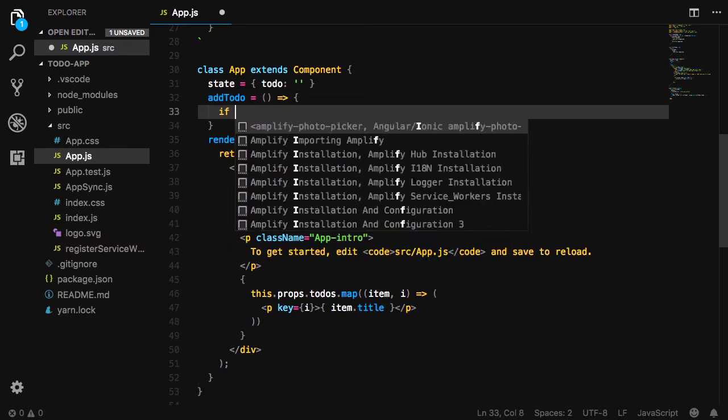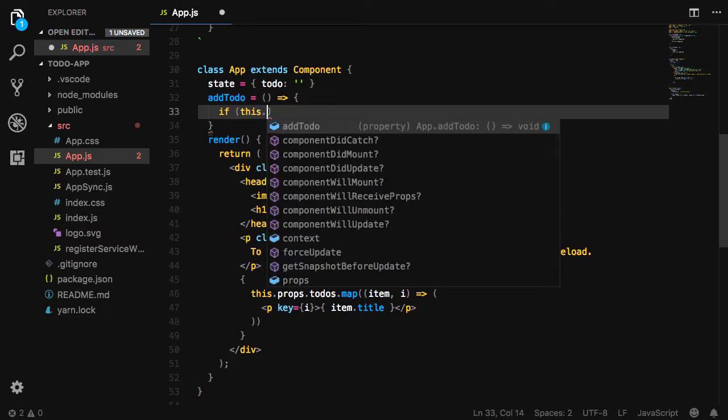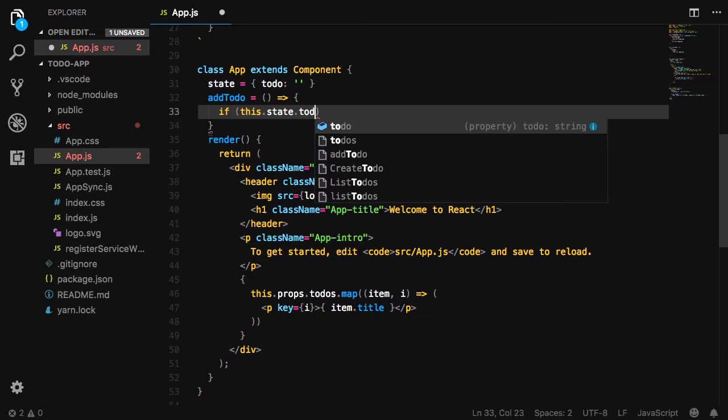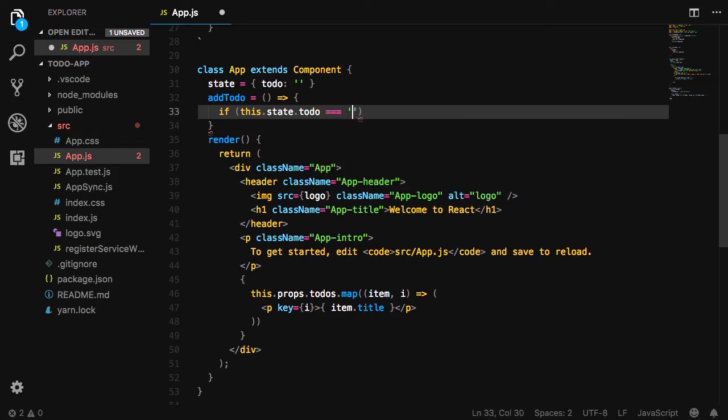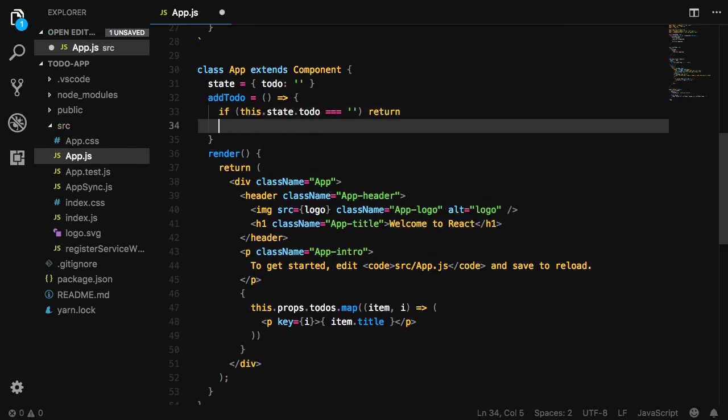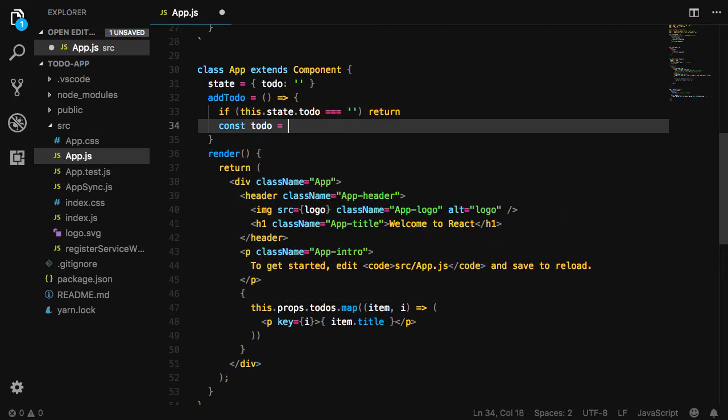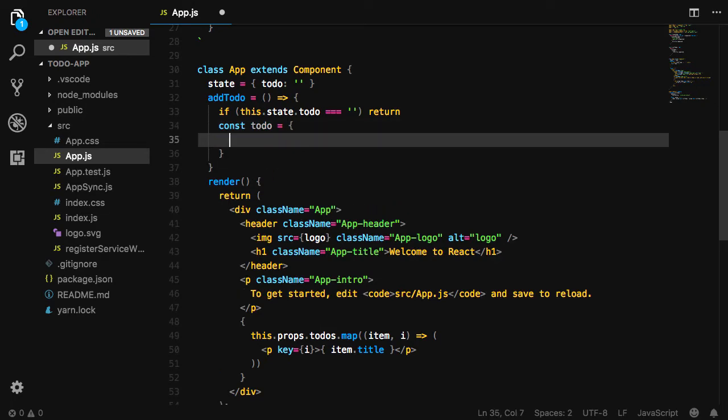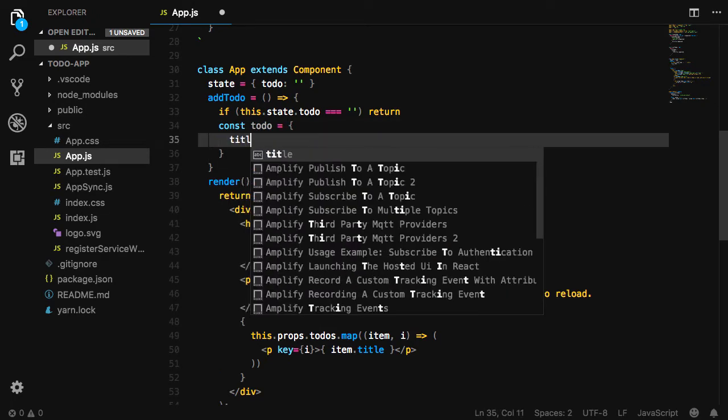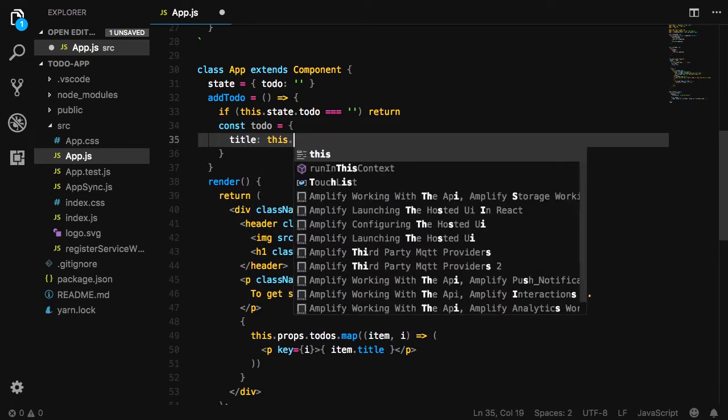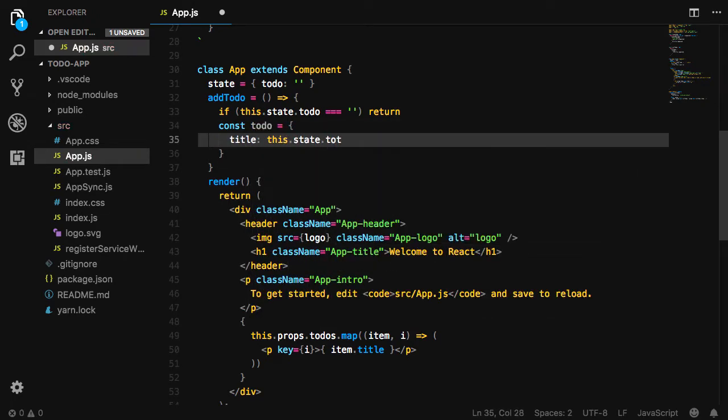Here we'll check to see if this.state.todo is equal to an empty string. If it is, we'll return from the function. We'll then create a to-do object, setting the title as this.state.todo and the completed value as false.